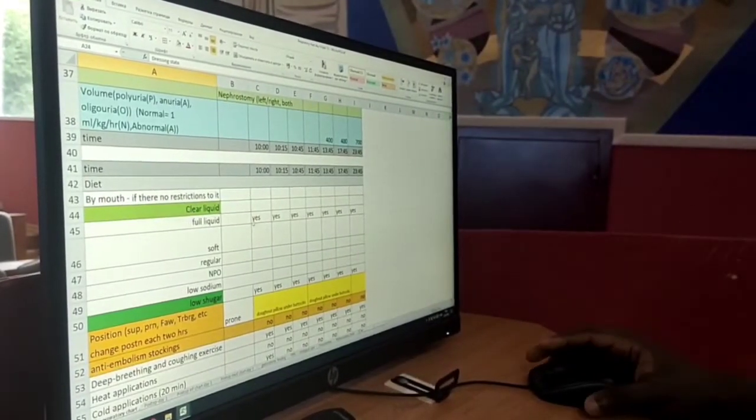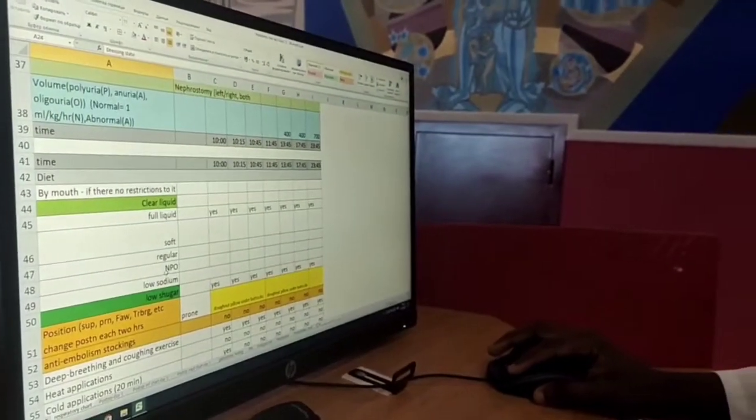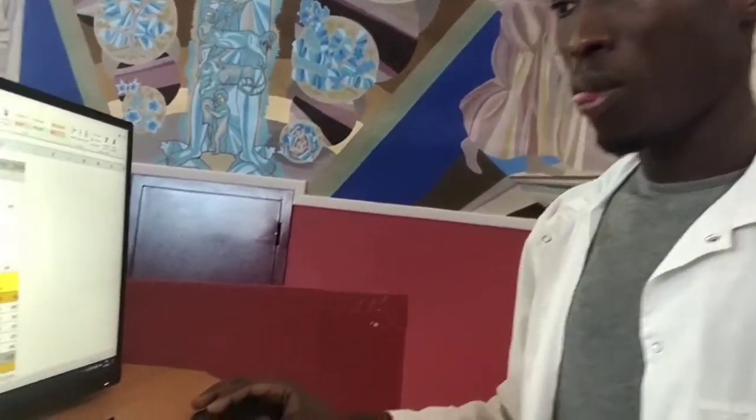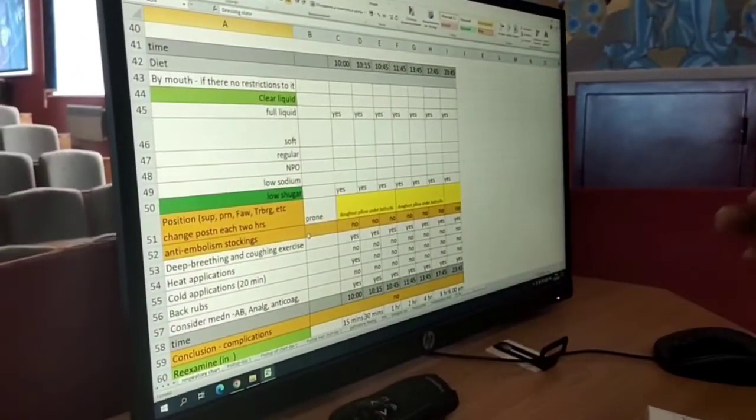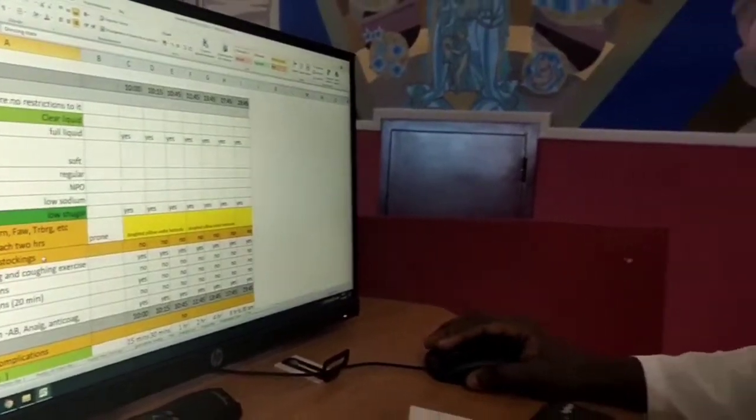Soft, regular. And before the surgery, the patient is based on NPO.